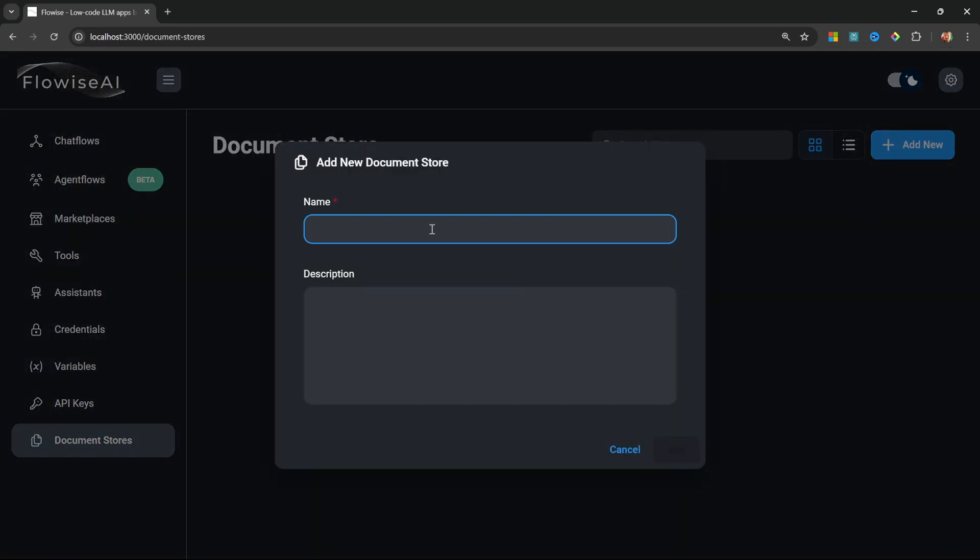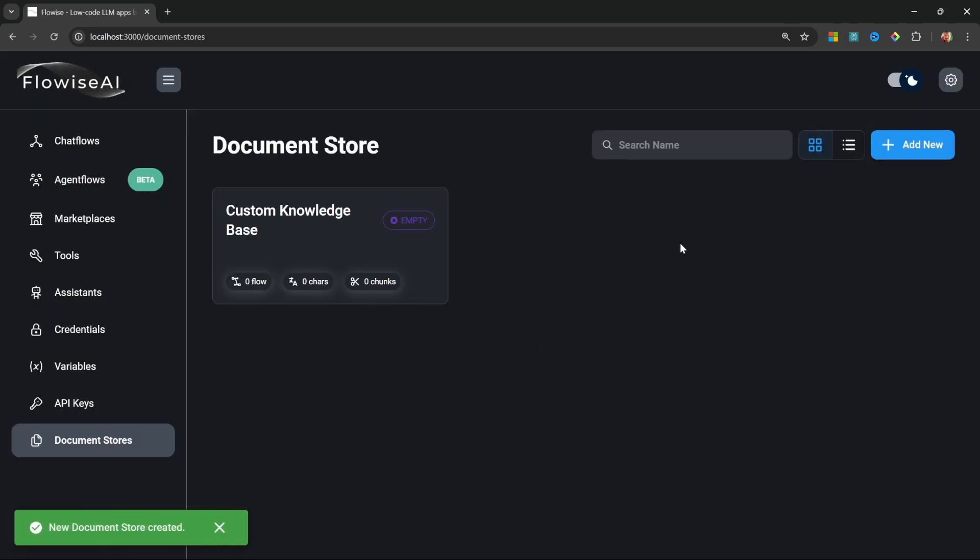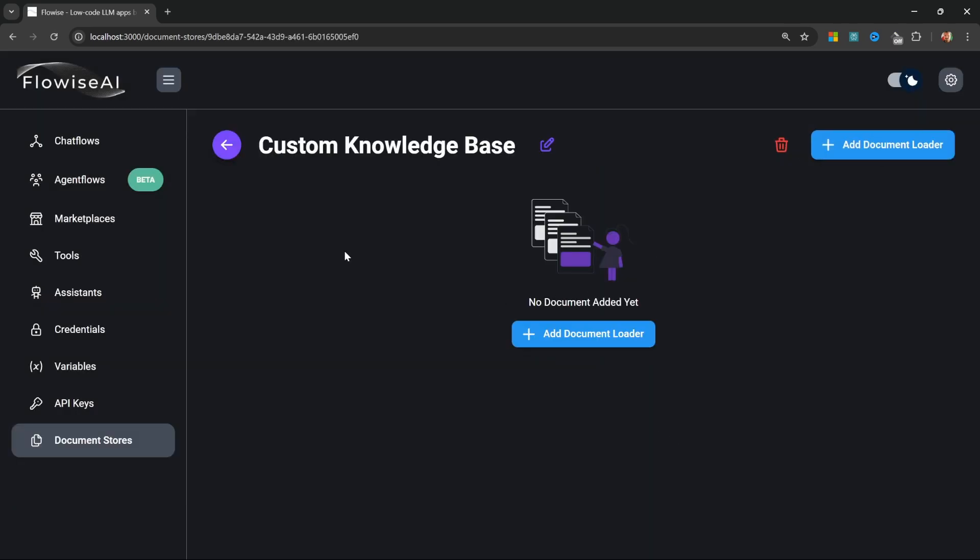Let's give our document store a name - I'll call mine something like 'Custom Knowledge Base' and I'll hit Add to create this document store. Let's now open up this document store. We can use these document stores to easily manage our knowledge base by adding and removing data sources.